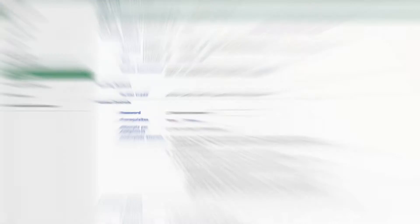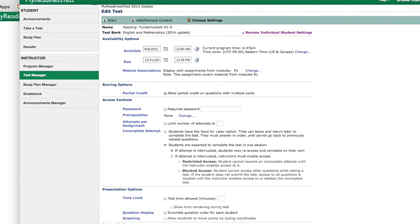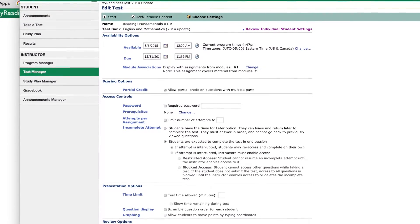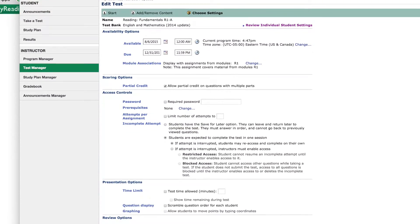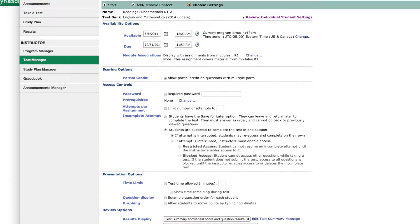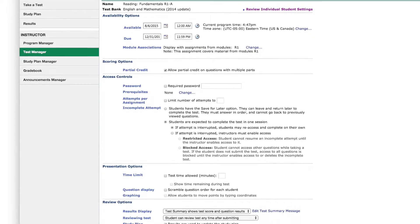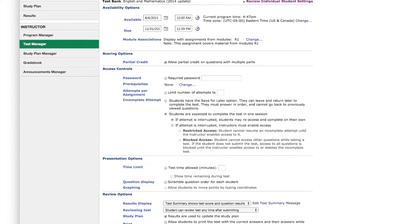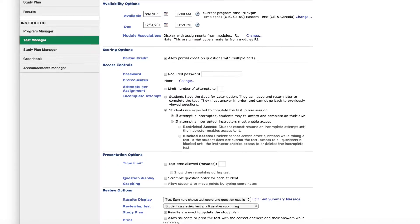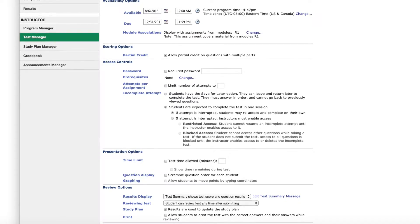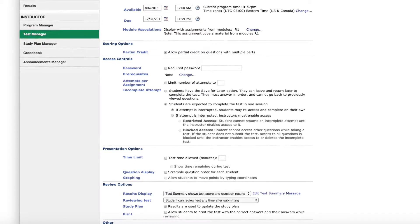Instructors can create their own tests. With targeted assessments, every question ties to a specific objective. Instructors can control how and when students can access tests, choose whether to set a time limit or display a countdown, scramble question order if desired, and decide how results will be delivered to students.